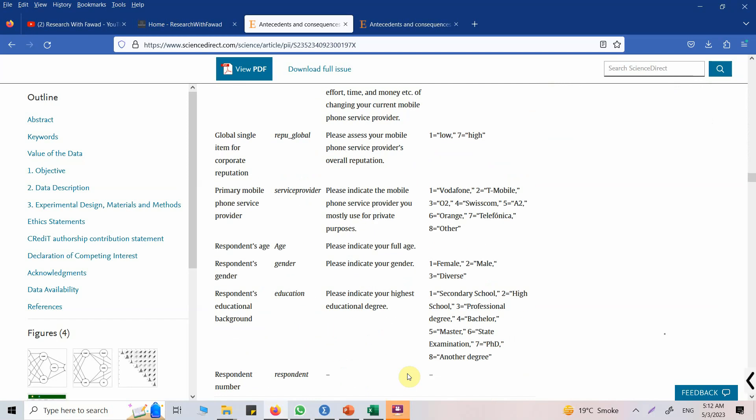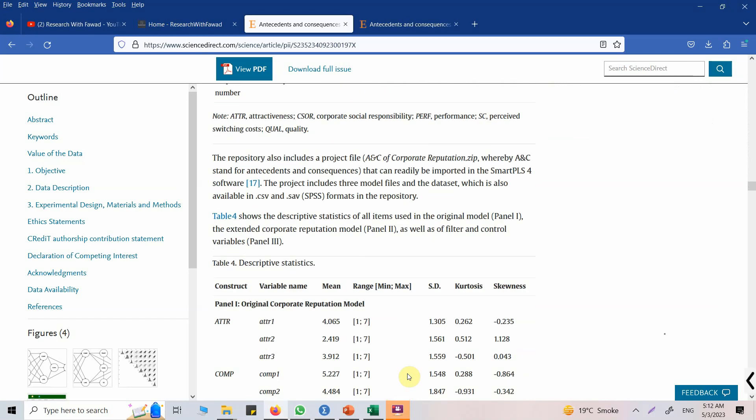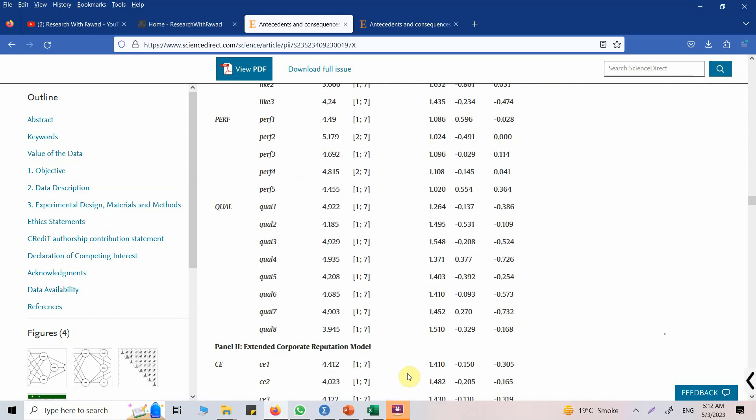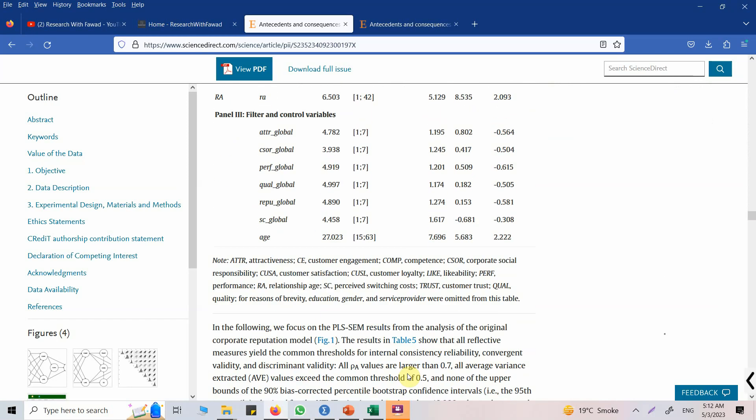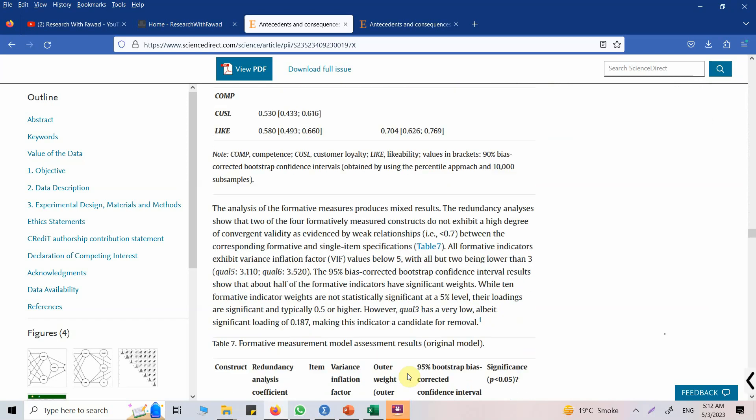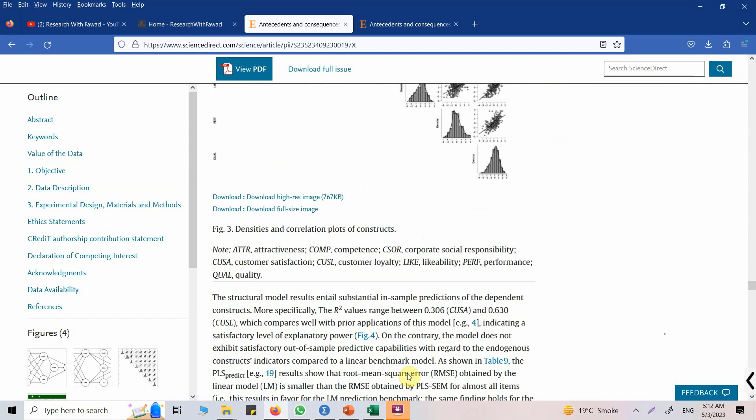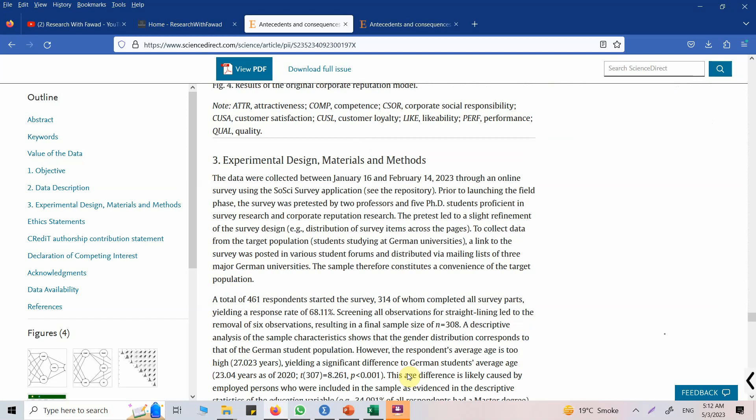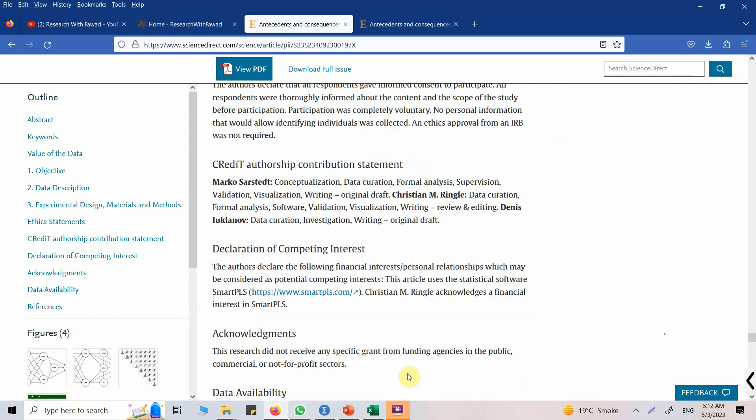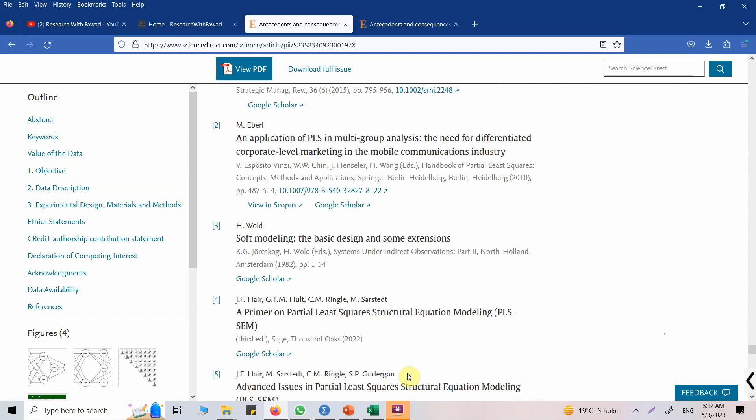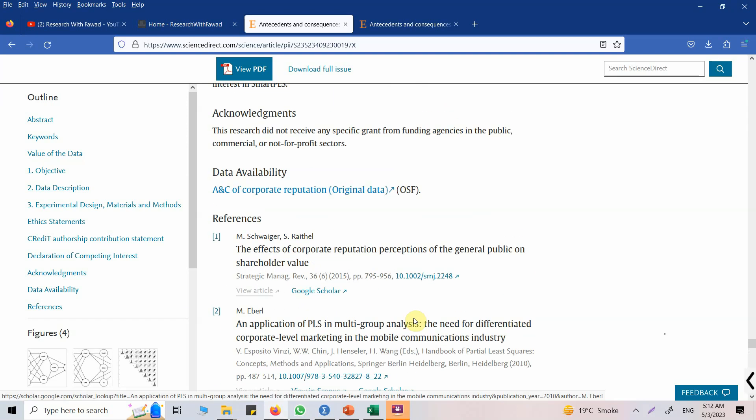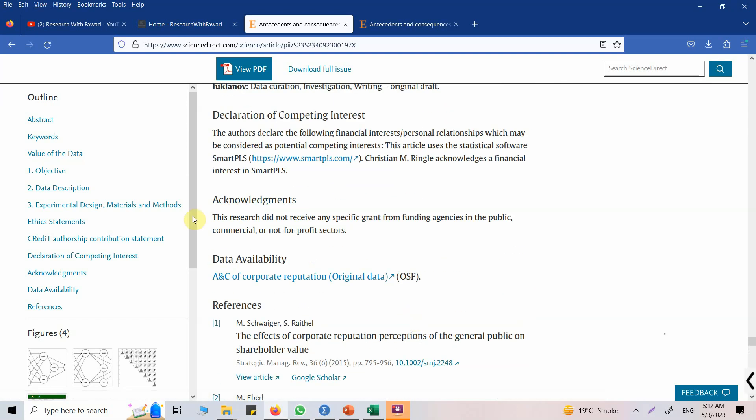So the default data set for Smart PLS is this data set. Go down, keep going down, and here it is, here is your data.